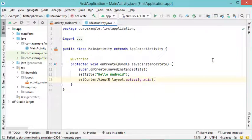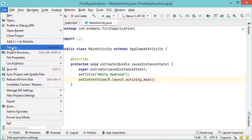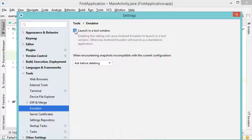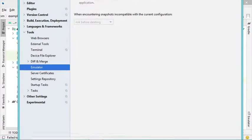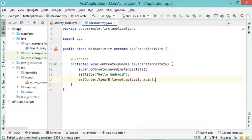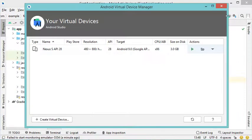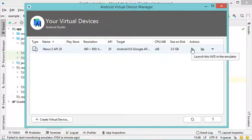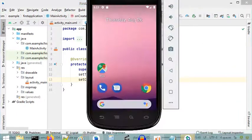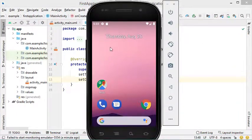If we want to modify the configuration and start the virtual device as a separate application, we have to go to File, then Settings, click on Emulator, and uncheck this box. Now let's save this configuration using the OK button and start our virtual device again using AVD Manager. As you can see, our virtual device is now a separate application as initially.